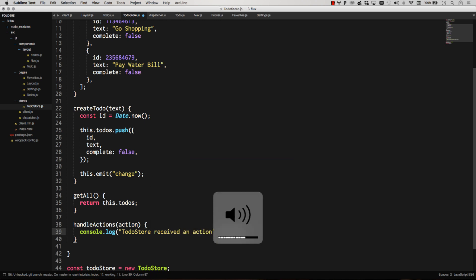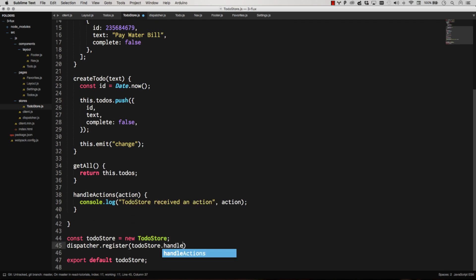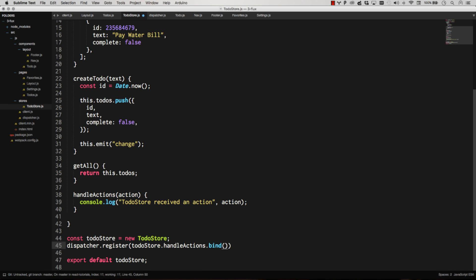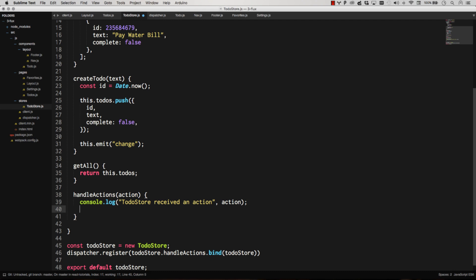And then so we're just going to register to-do store handle actions, and we're going to bind it to to-do store.